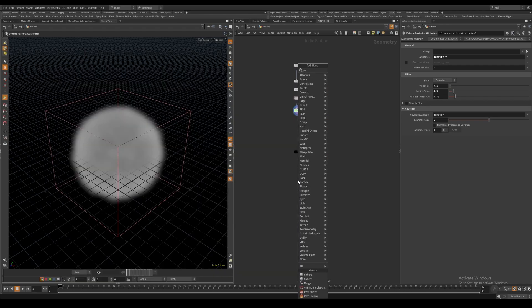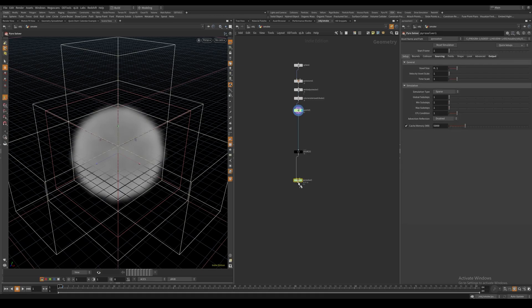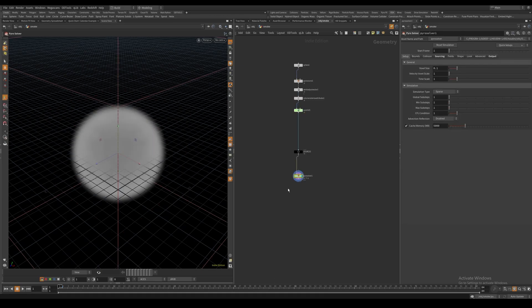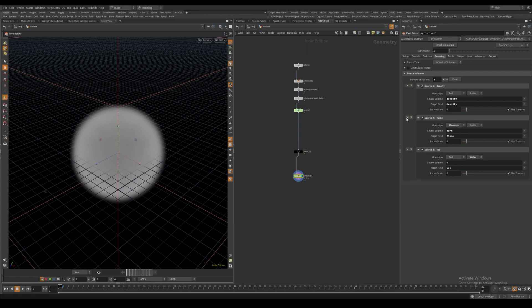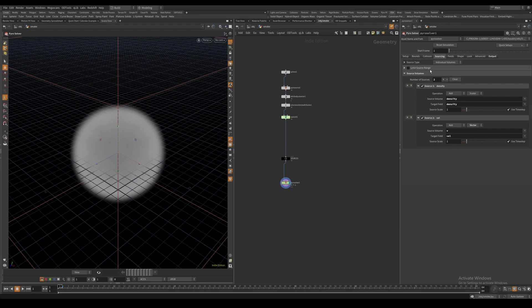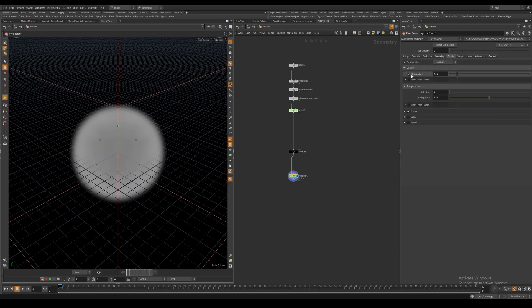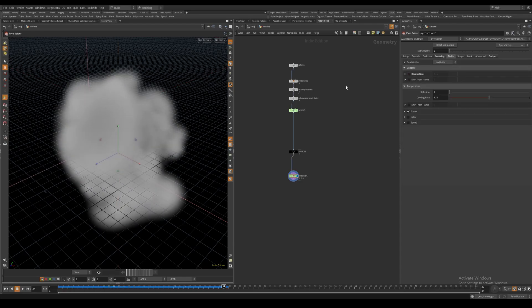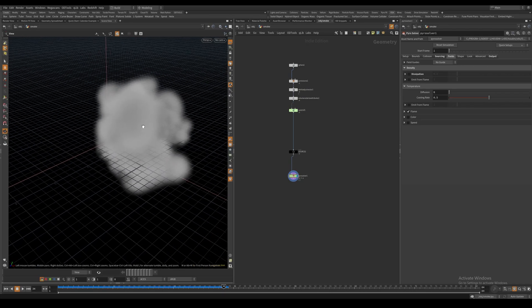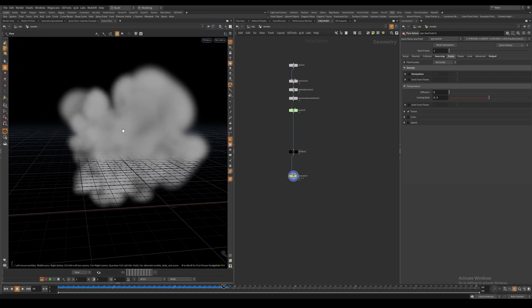To begin, let's create a Pyro Solver. In the Sourcing tab, we can remove the volumes we don't need - burn and temperature. Let's also increase the source scale on velocity. In the Fields tab, I'll turn off dissipation. We can see we have a regular, boring smoke sim.